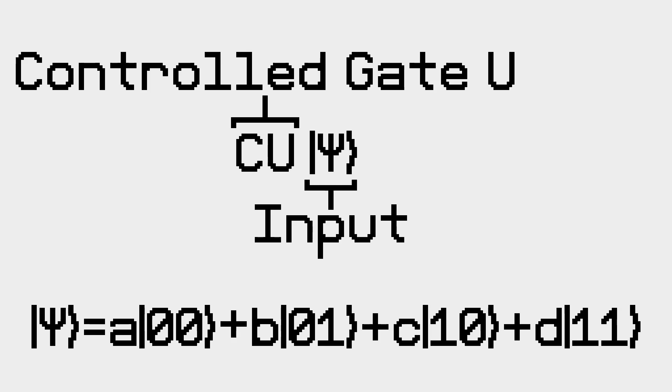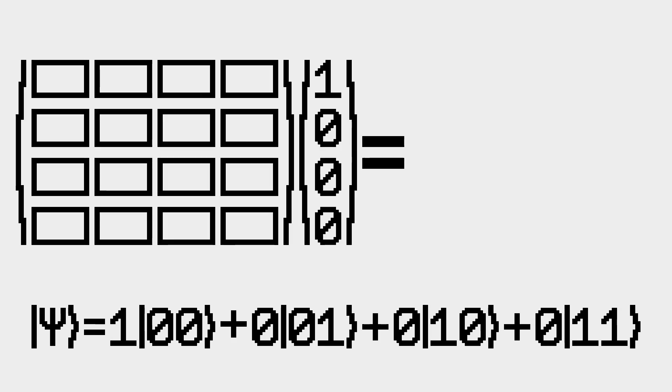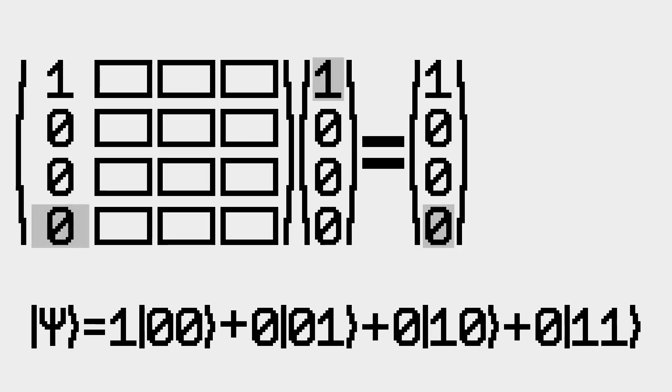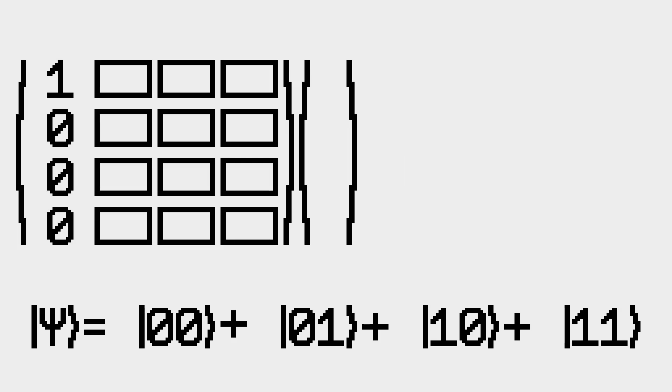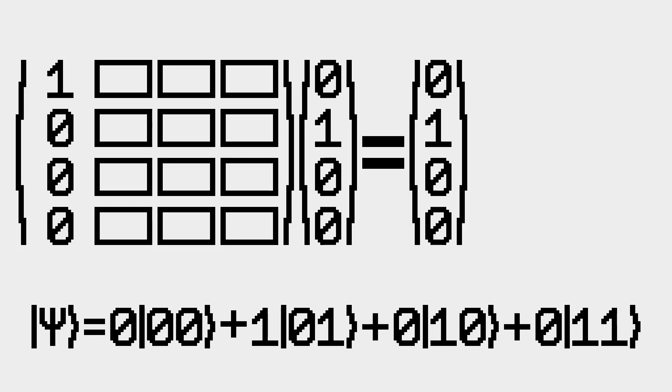We can write this as a matrix transformation. If we input 00, we want 00 out. If we input 01, we want 01 out.